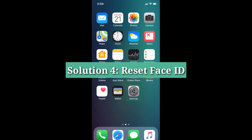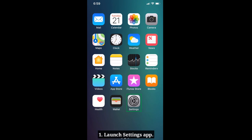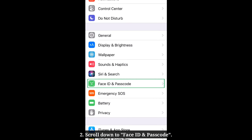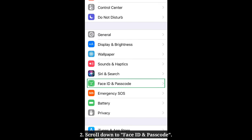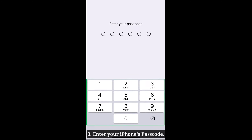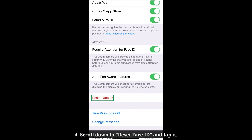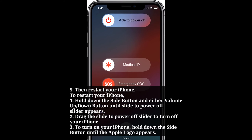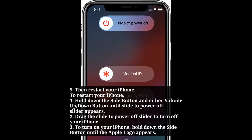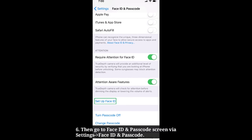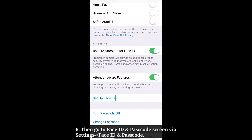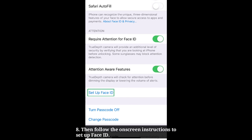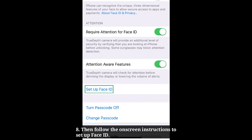Fourth solution is reset Face ID. Launch the Settings app on your iPhone. Scroll down to Face ID and Passcode and tap it. Enter your iPhone's passcode. Scroll down to Reset Face ID and tap it. Then restart your iPhone. Go to the Face ID and Passcode screen and tap Set Up Face ID. Follow the on-screen instructions to set up Face ID on your iPhone.